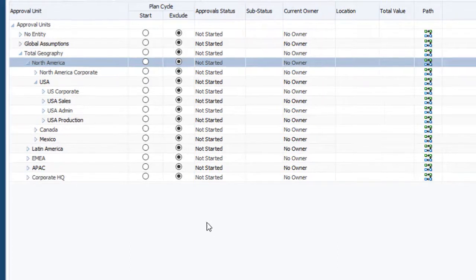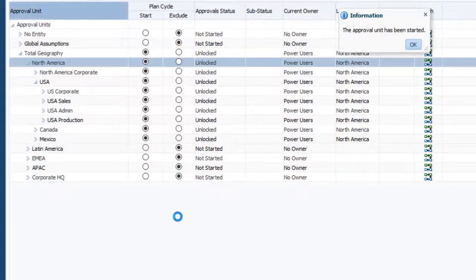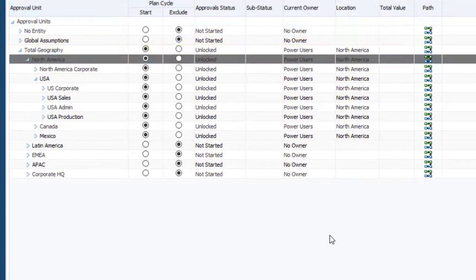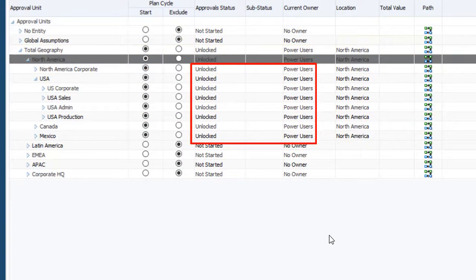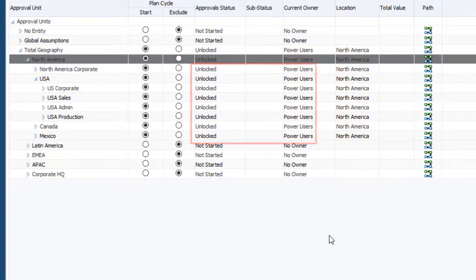I'll start the North America entity for January. When you start an entity, the status for the entity and its descendants is changed to Unlocked, and an owner is assigned.